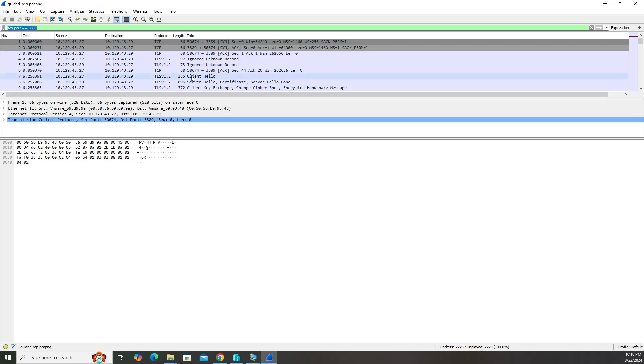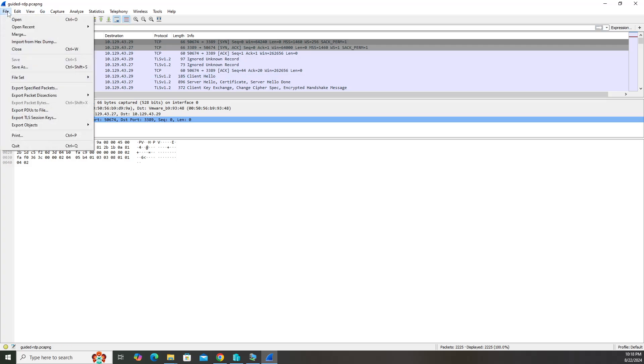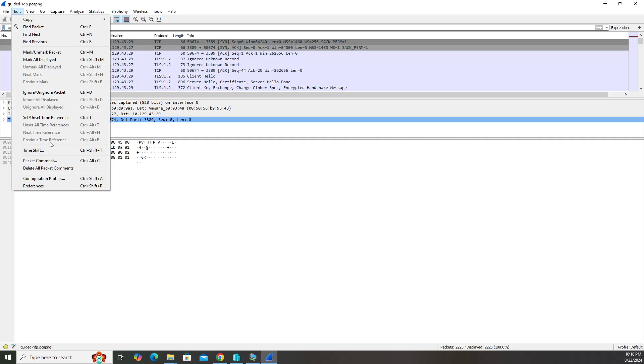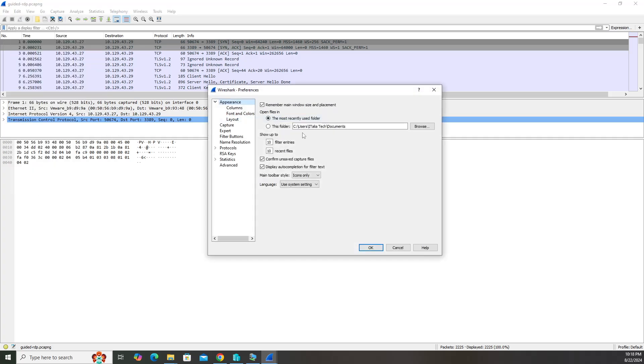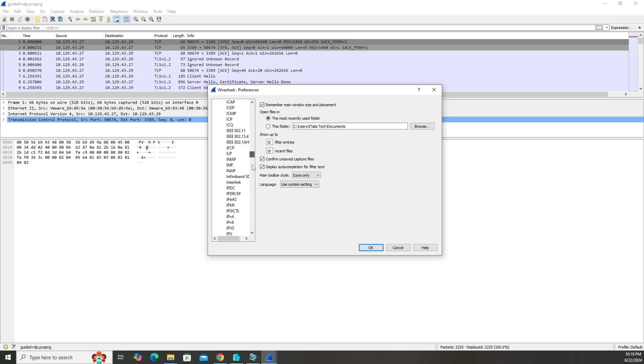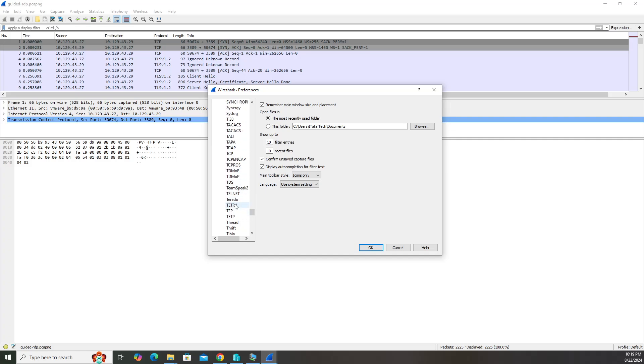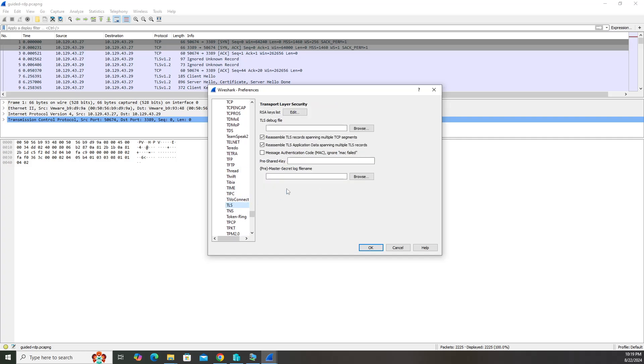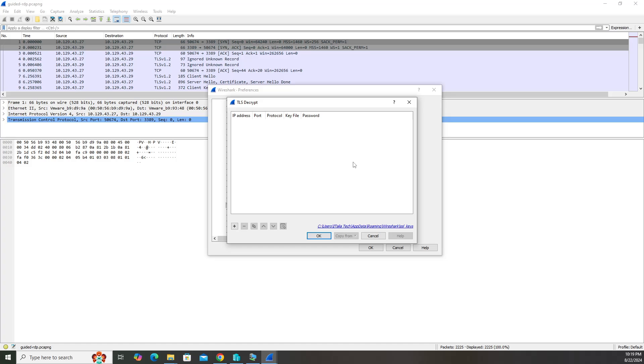Let's clear this filter. We're going to go to edit and then preferences. Since it's TLS, let's go to protocols and then TLS which is going to be down here. It's a long list. There we go. Go ahead and click edit.